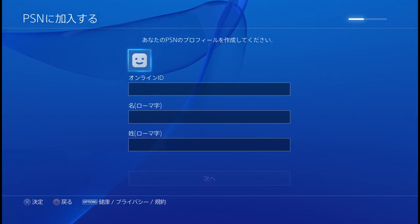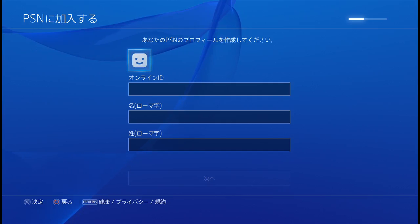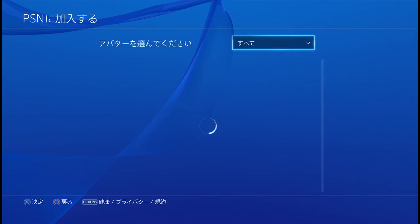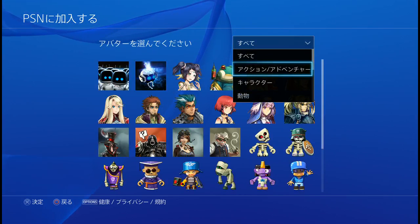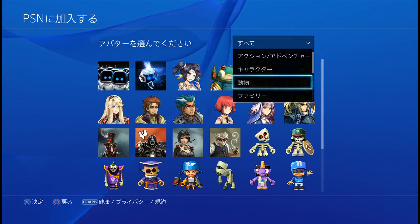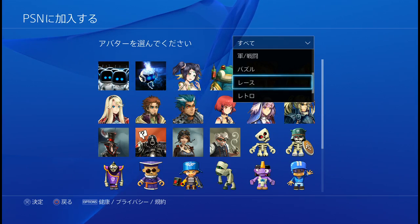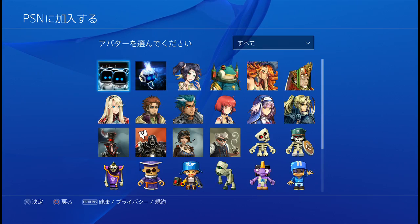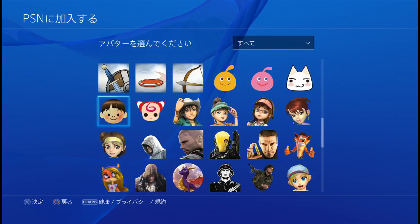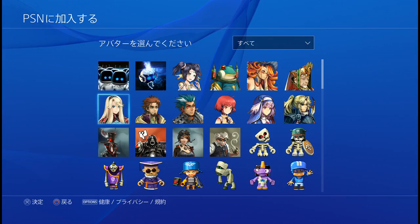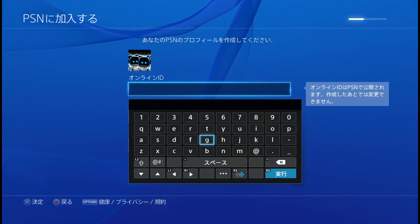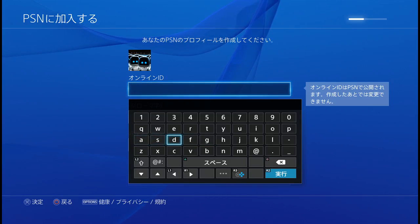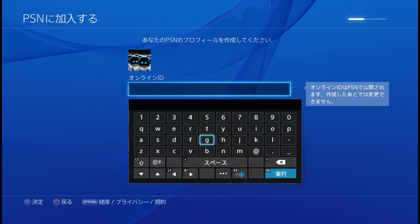Now it's asking you to set up an online ID. First it'll ask you to select an avatar — action, adventure, character — basically choose the avatar you want. Then it's asking for your online ID.